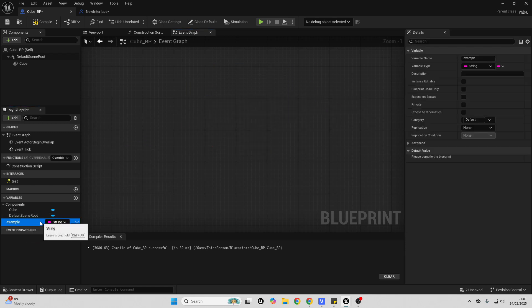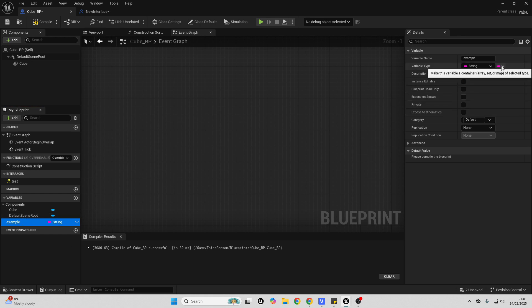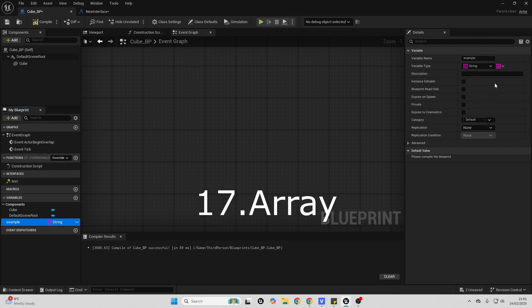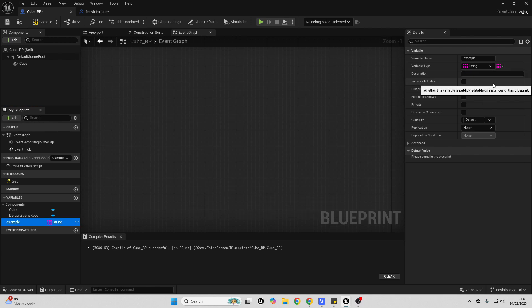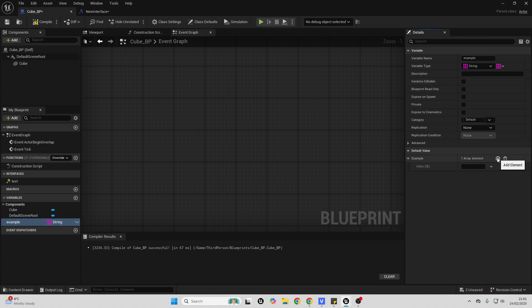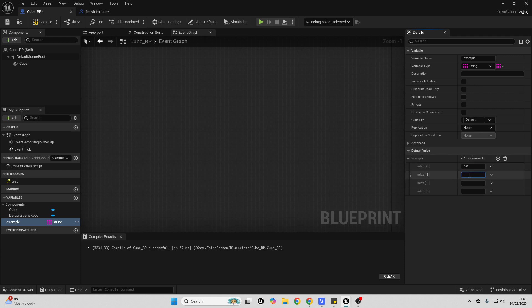There are also some different ways that we can basically change variables. So right now, when you create a variable in Unreal Engine, it will normally be a single instance. Although, we can change the variables to be an array. An array can basically hold multiple instances of the same variable. So if I just compile this, I can add multiple elements to this array. It's got element 0, 1, 2, and 3, and I can add more and more. Maybe in this first array element I can make this a cat, then dog, then fish, and then donkey.